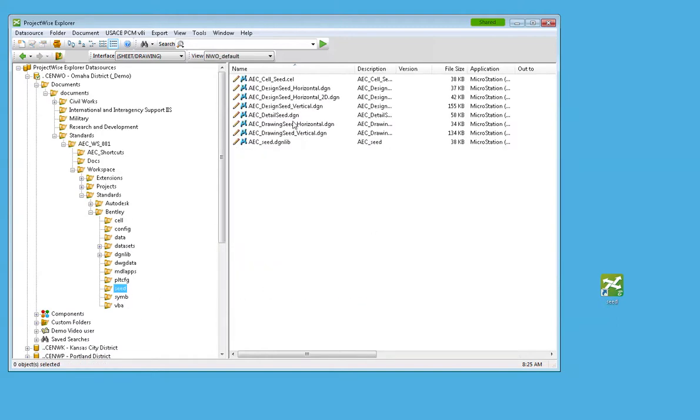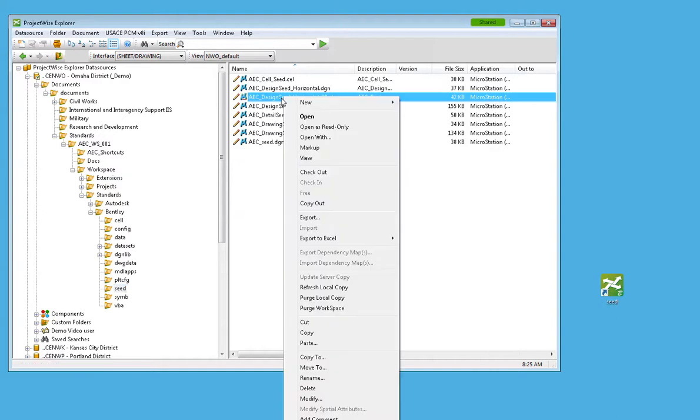I will select the seed file that I'm wanting to use, copy it.